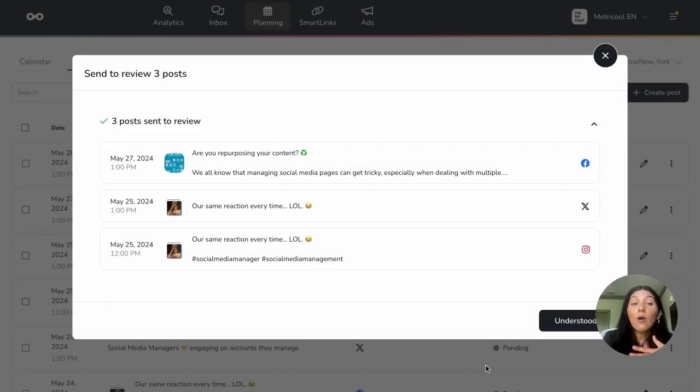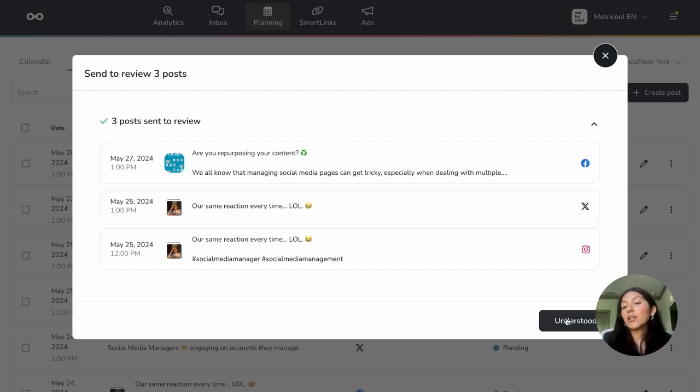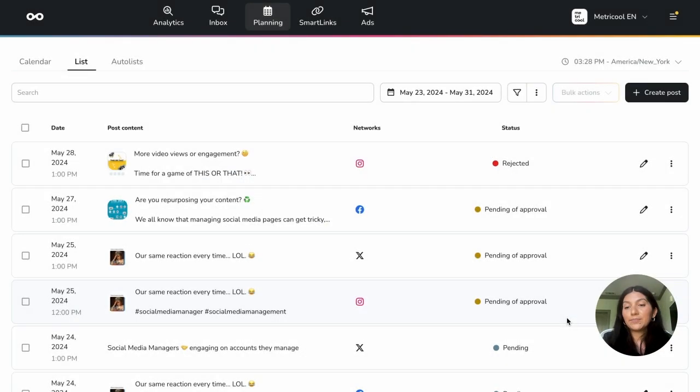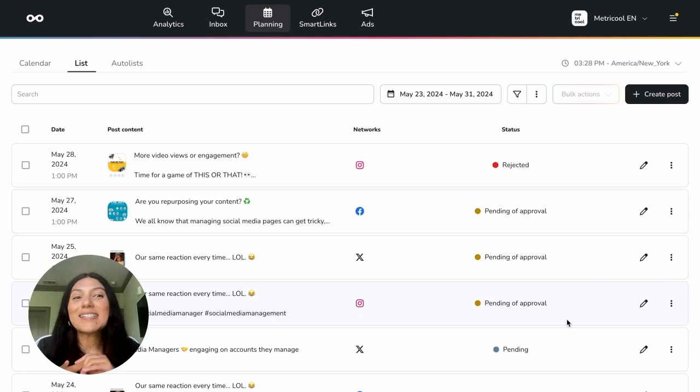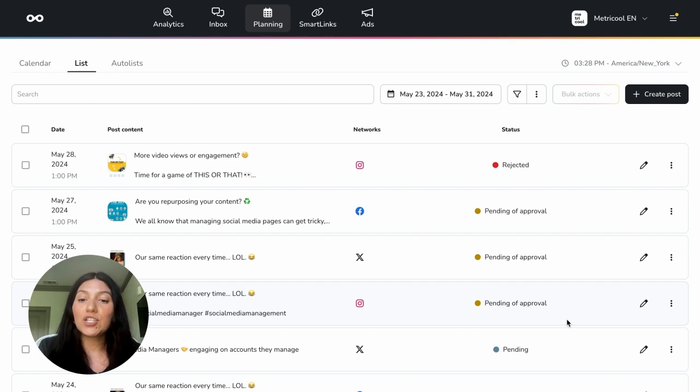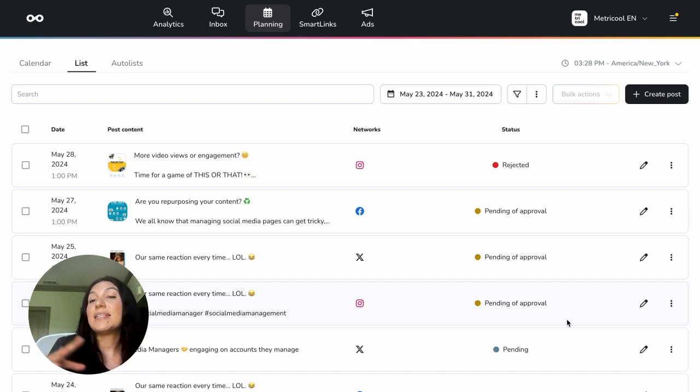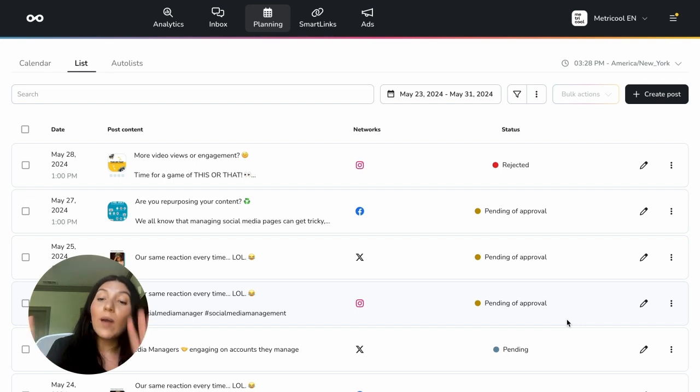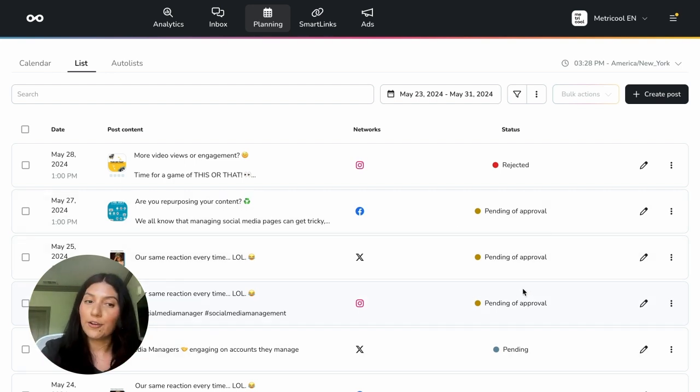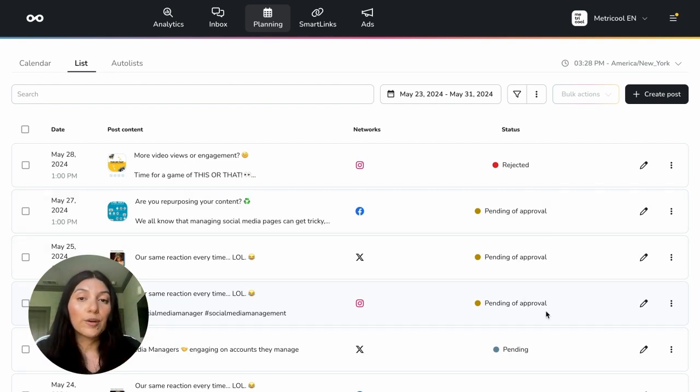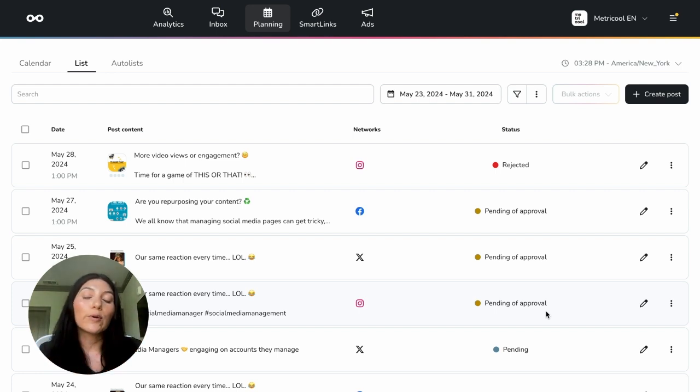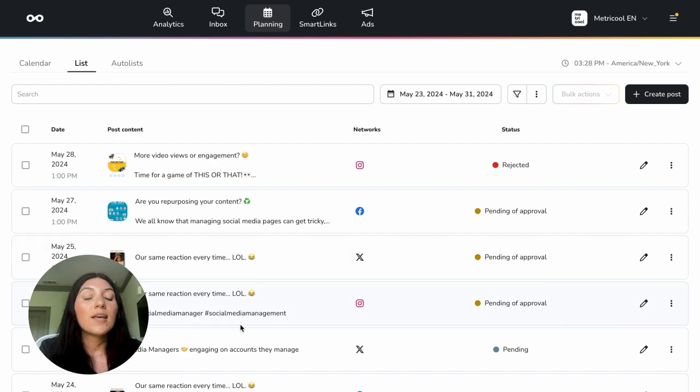And now all those three posts are sent to review, which you will see right here, three posts sent to review. And you'll click on understood. And see how easy it was to send multiple posts for approval. And you'll even see here, the status has now changed. Instead of pending, it says pending of approval, meaning that it is in that workflow process waiting to be approved on the other end. So that is how you send multiple posts for approval.